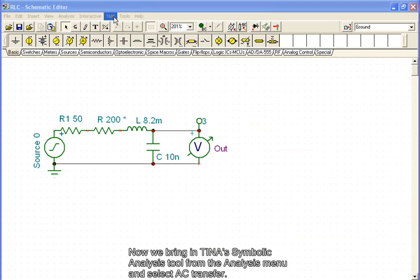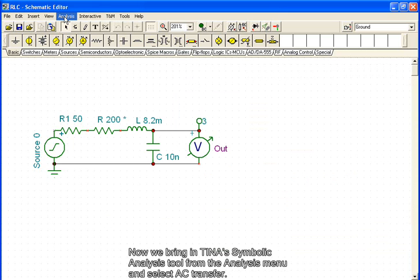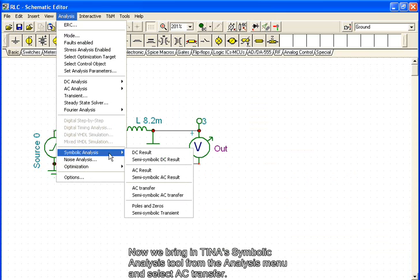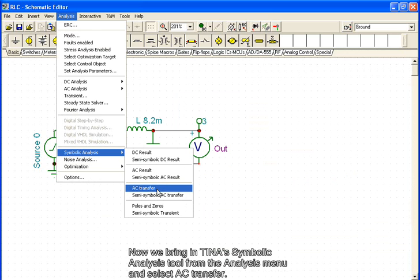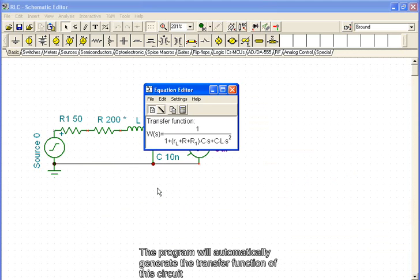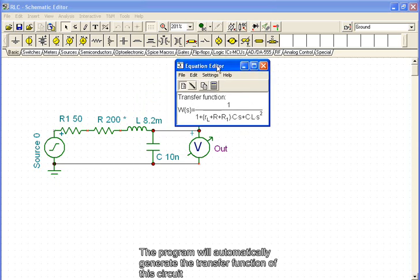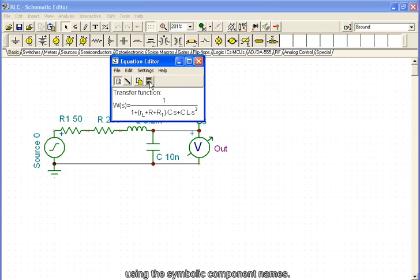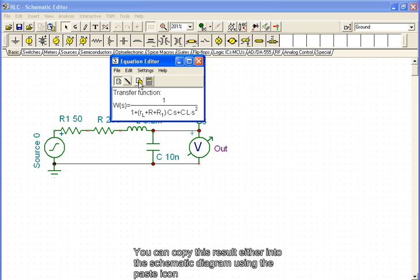Now we bring in TINA's symbolic analysis tool from the analysis menu and select AC transfer. The program will automatically generate the transfer function of this circuit using the symbolic component names. You can copy this result either into the schematic diagram using the paste icon.